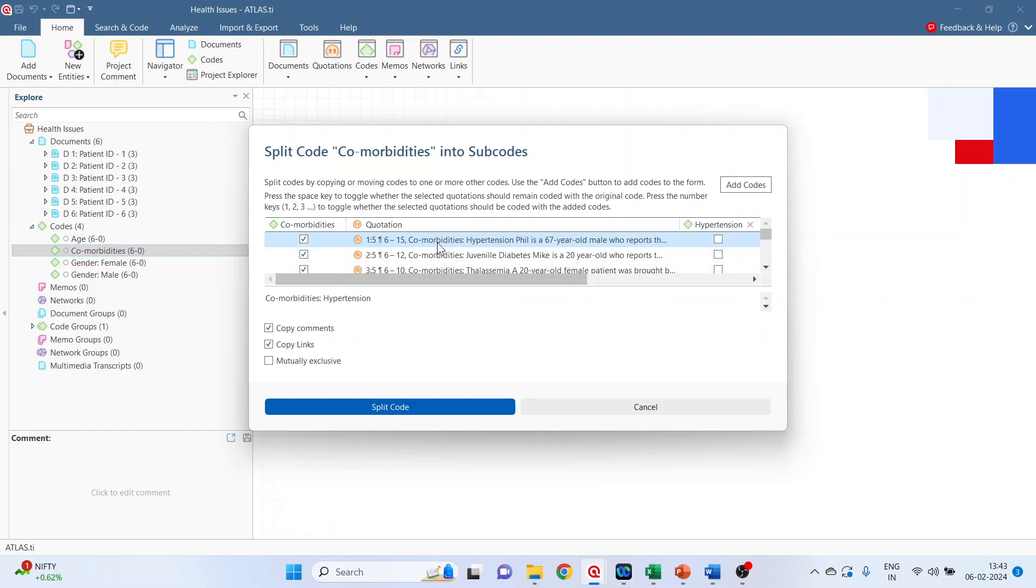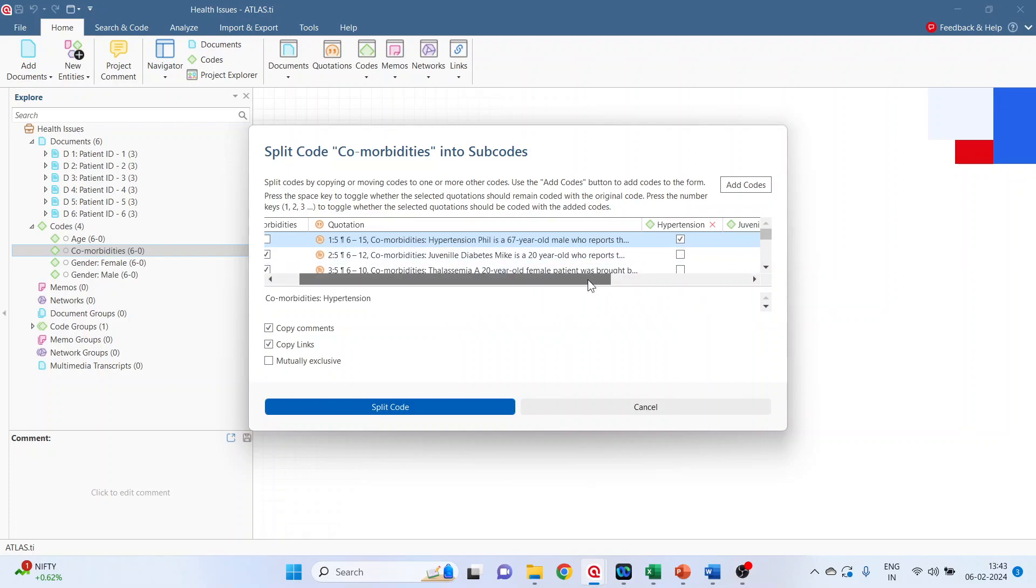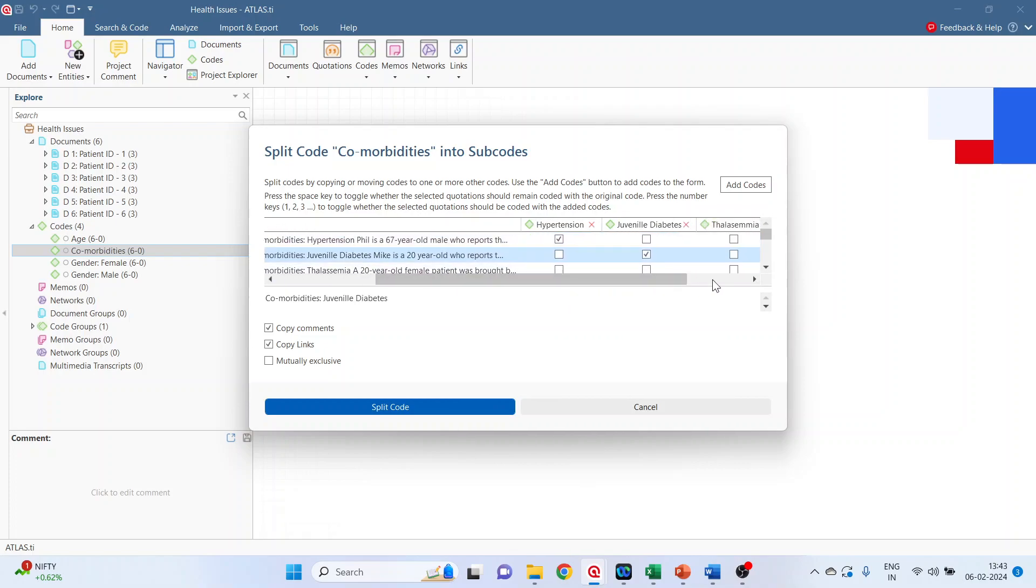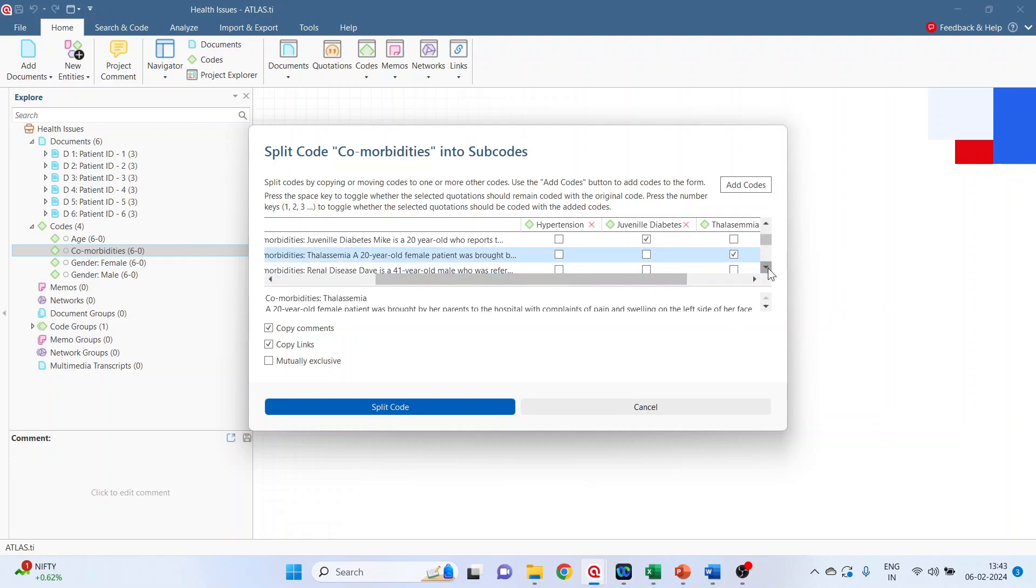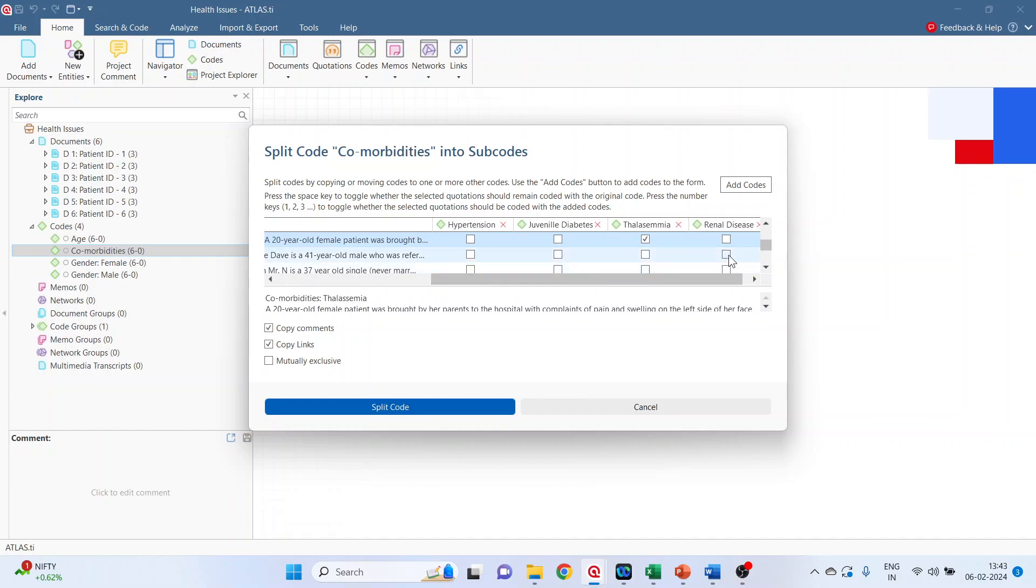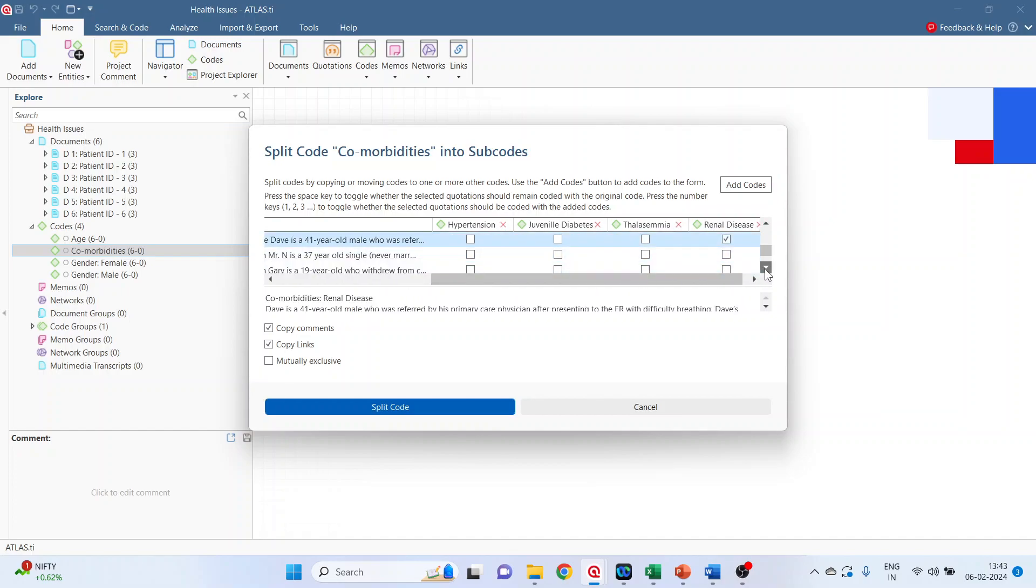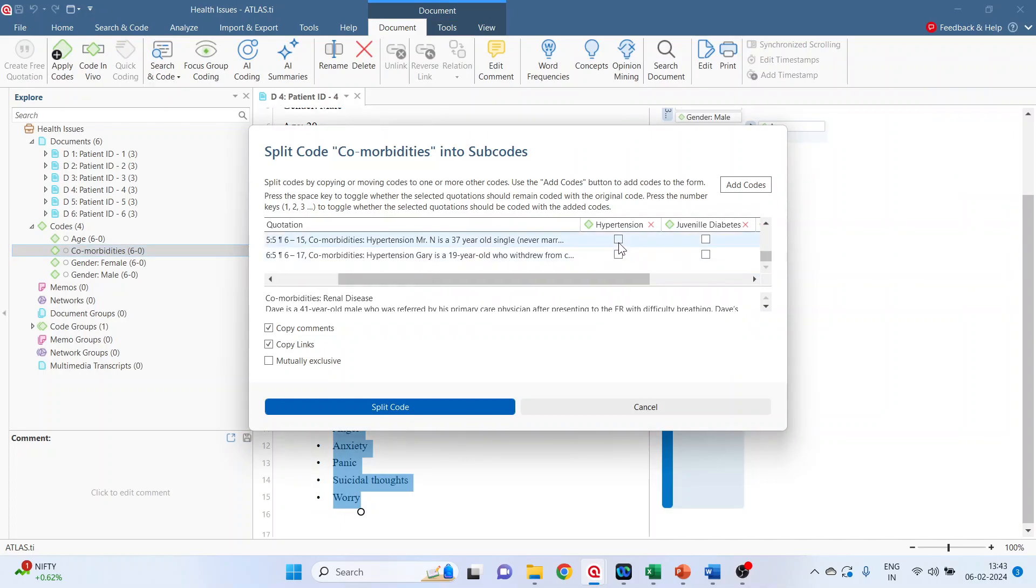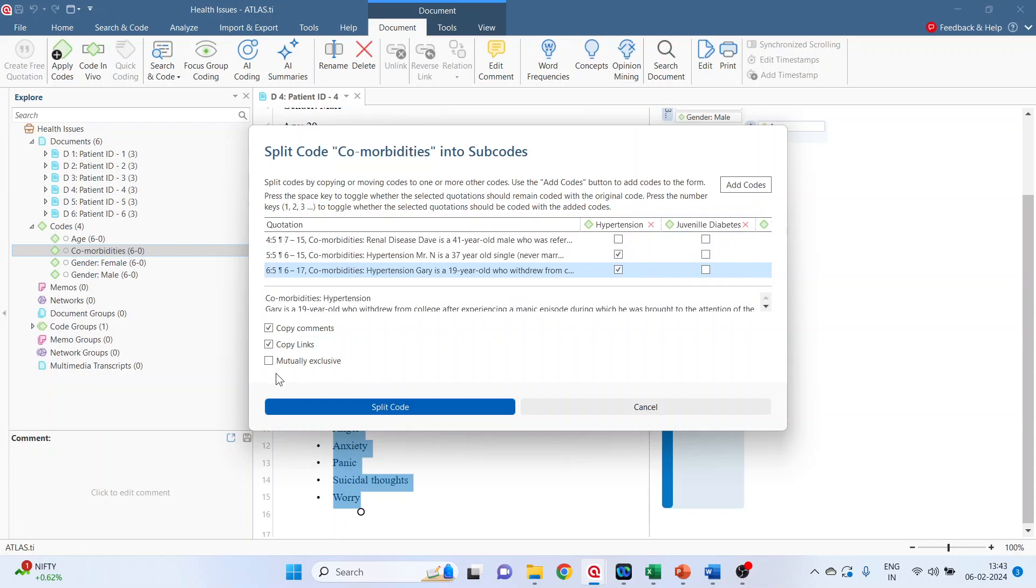So the first case is having hypertension, tick mark in this subcode. In the second case, it's juvenile diabetes, tick mark. The third is thalassemia. Fourth is the comorbidities is renal disease. Fifth and sixth are having hypertension. Make sure that you tick on mutually exclusive.